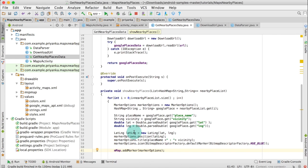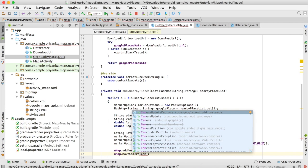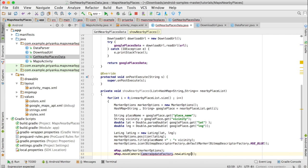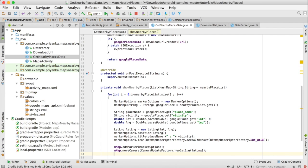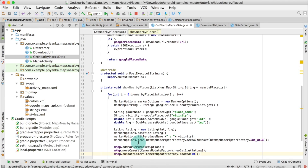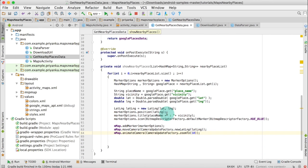Then we can move the camera to that location: write mMap dot moveCamera CameraUpdateFactory dot newLatLng latLng. We can also animate it: write mMap dot animateCamera CameraUpdateFactory dot zoomTo and write 10. This part is also done.